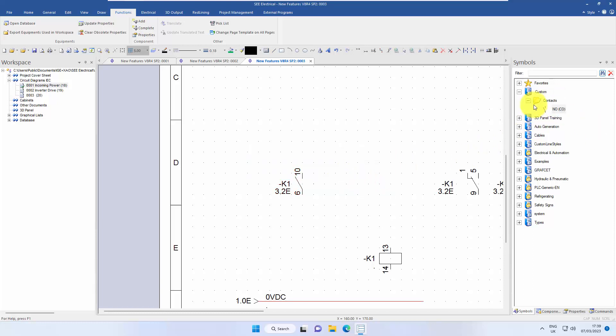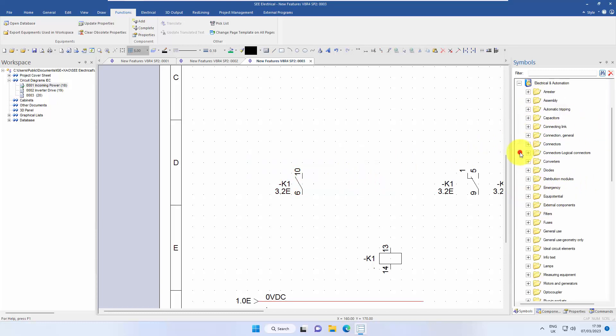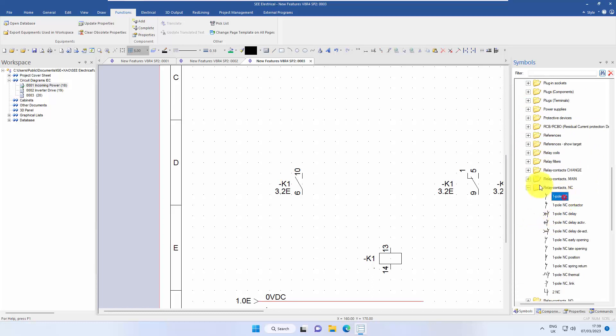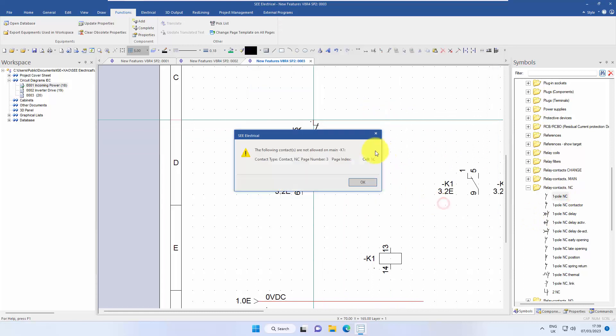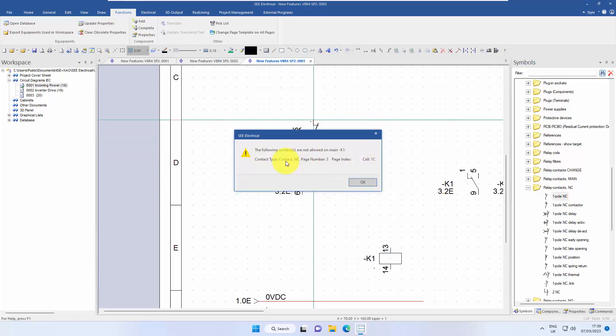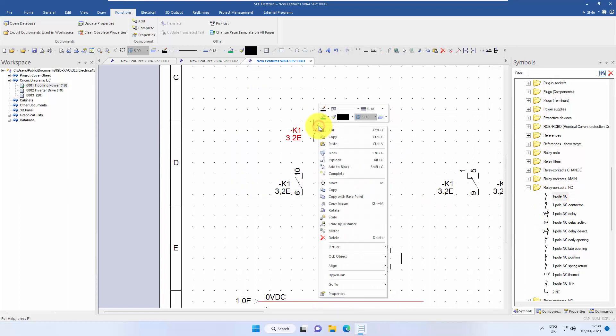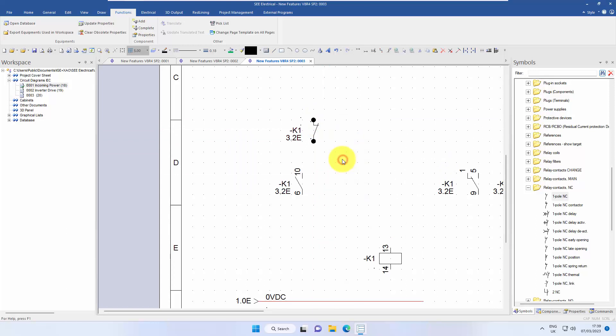I'm going to repeat that now for a closed symbol. So back into relay, contact normally closed. Same problem. It's not expecting a normally closed symbol. So again, I'm going to right-click and explode.